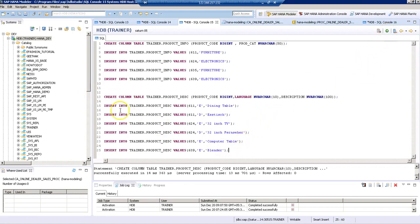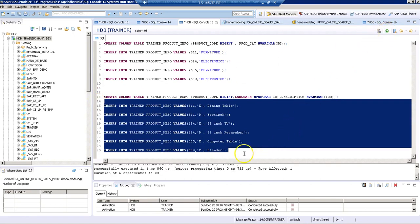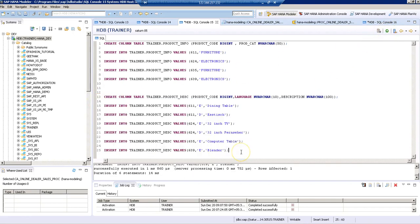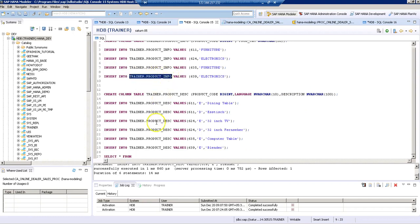Then we'll insert sample data. Now data is inserted. As a first step, let's look at what we have in the table. First, let's look at our product info table.